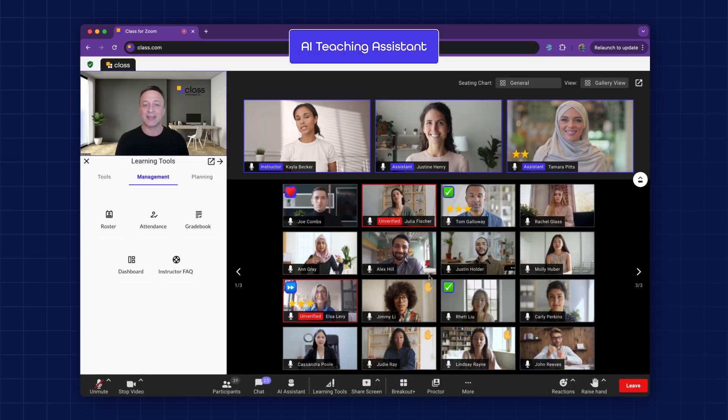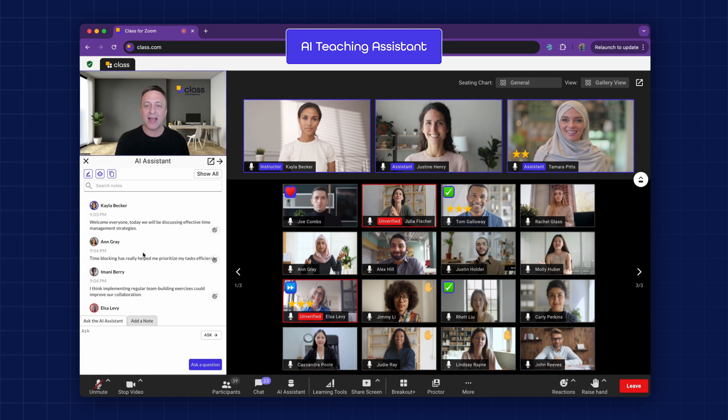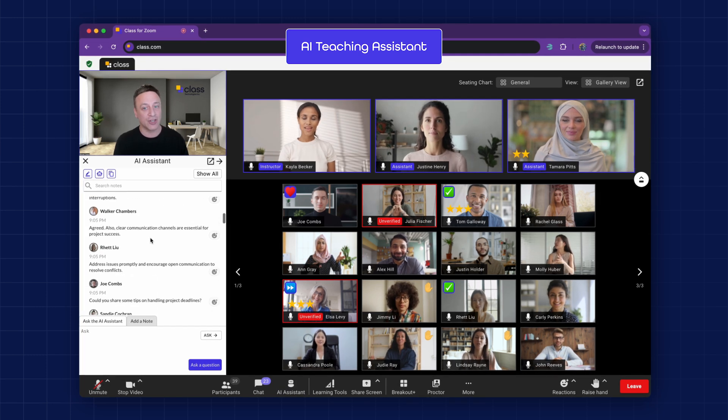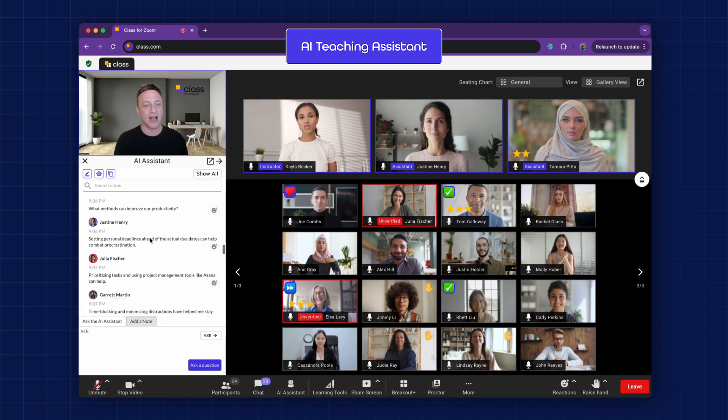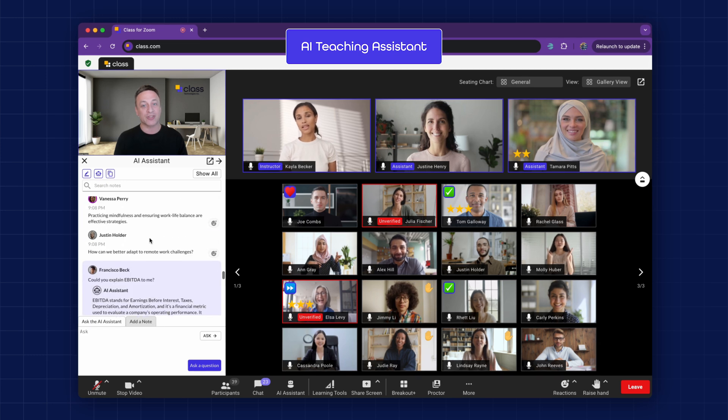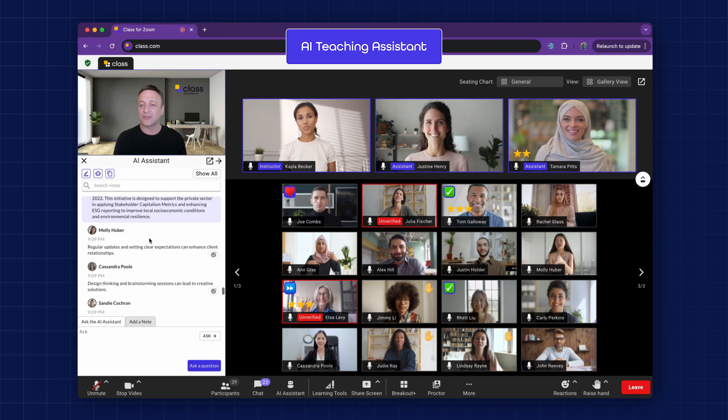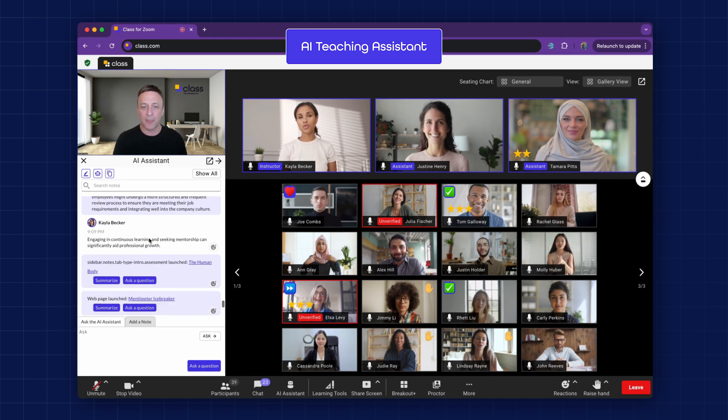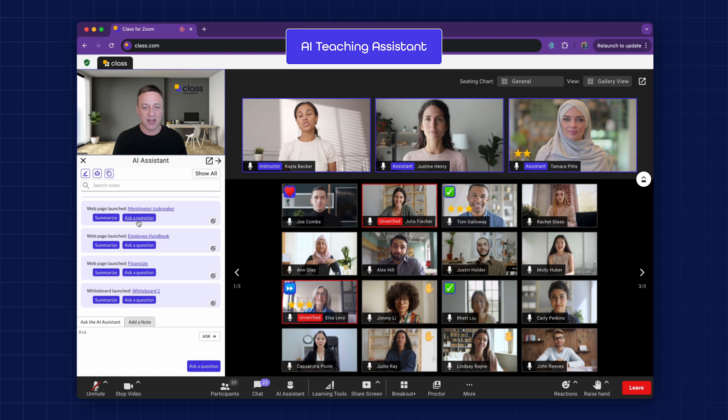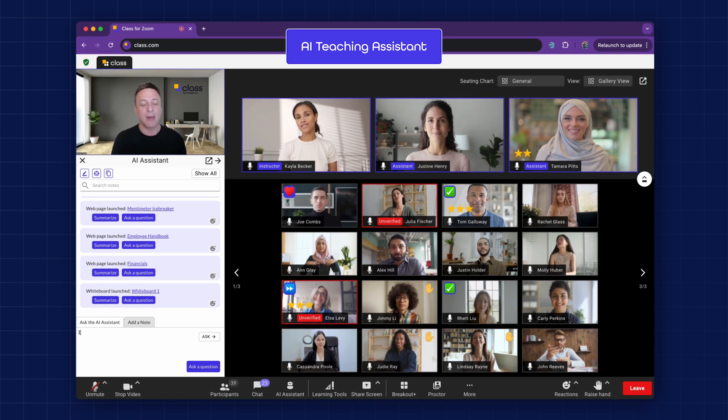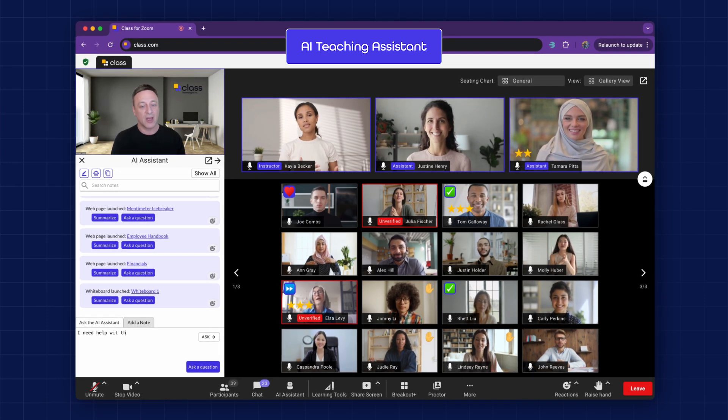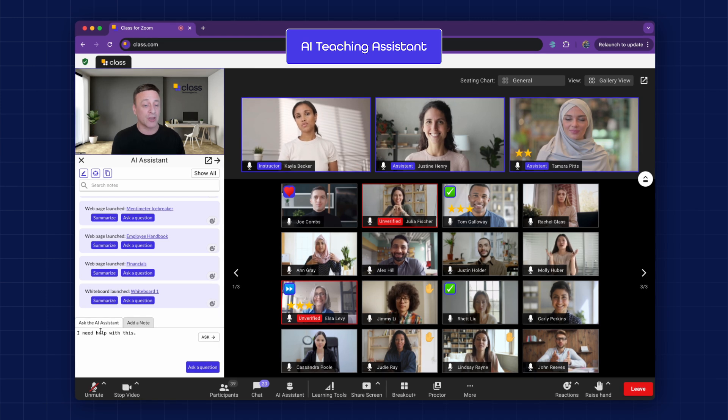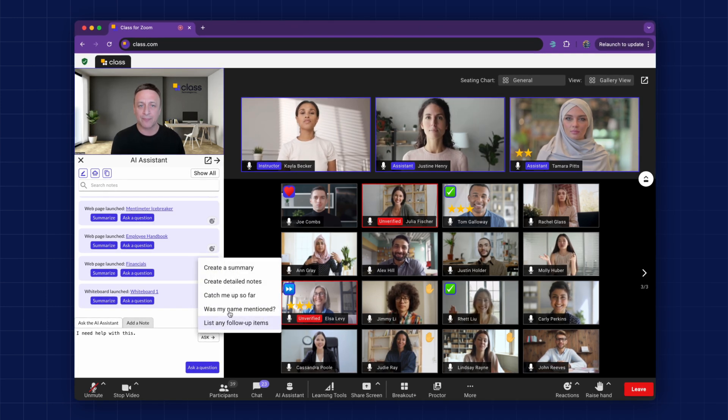AI Teaching Assistant. The AITA, or AI Teaching Assistant, transcribes the entire class session, allowing learners to focus on actively participating instead of just note-taking. It captures all the shared documents and content, enabling learners to ask questions and receive answers based on the session's material. Additionally, learners can request summaries or key points from the AITA.